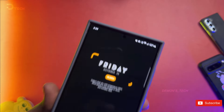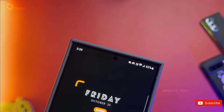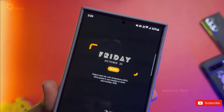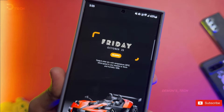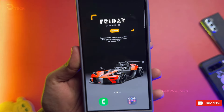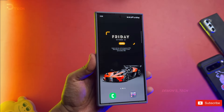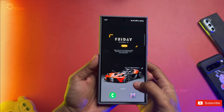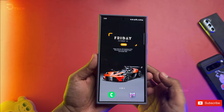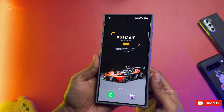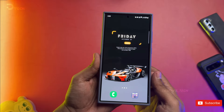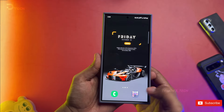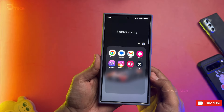So today, I'm super excited to share three awesome Samsung Galaxy settings that you really need to start using right now. These little tweaks can make a big difference in how you snap pics, take screenshots, and even create fun GIFs. Let's dive right in.